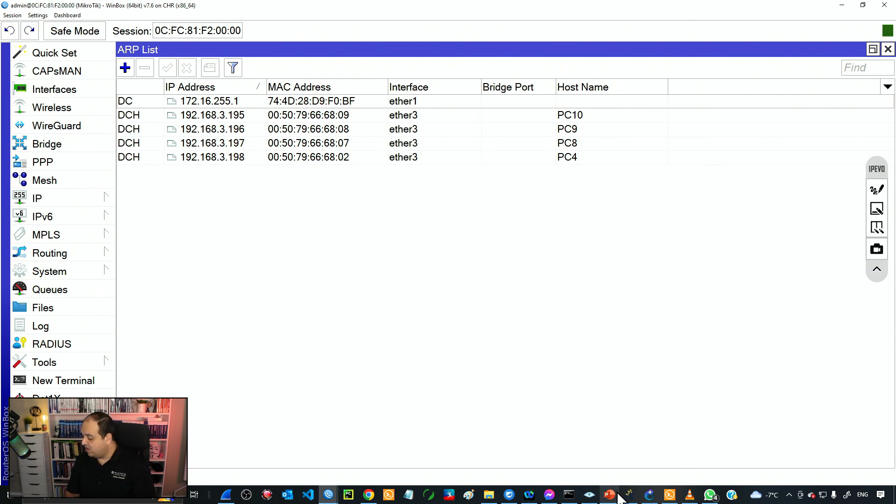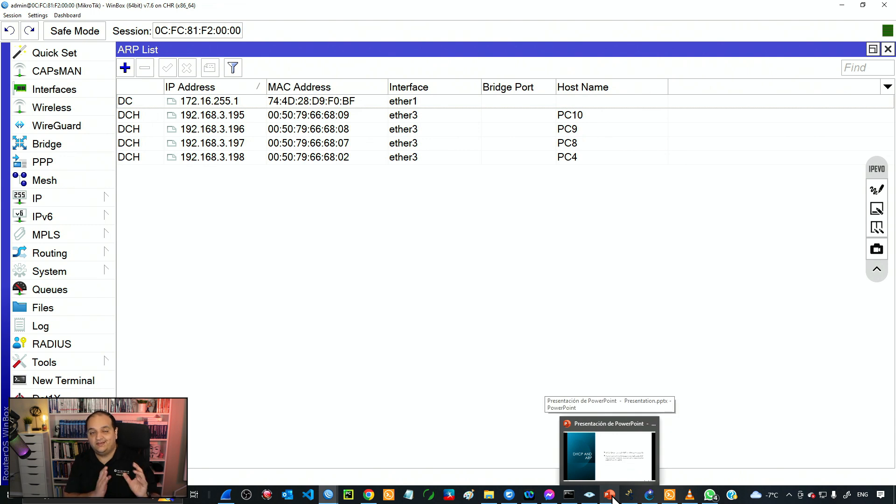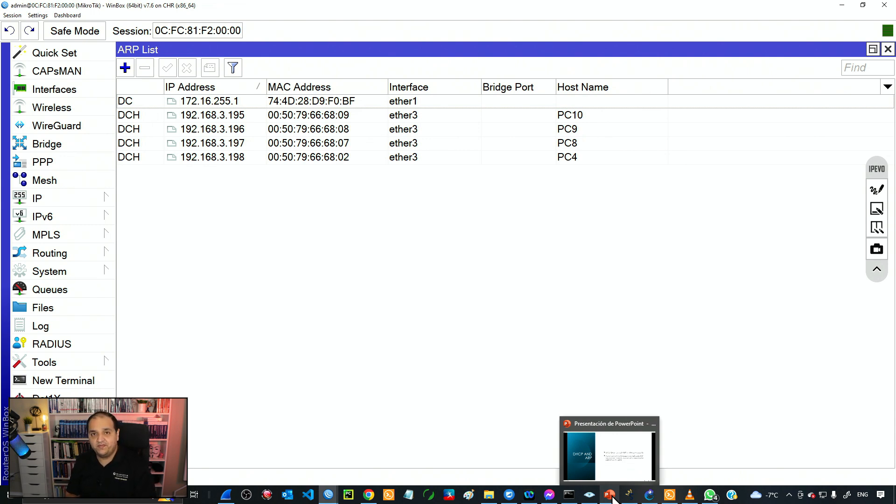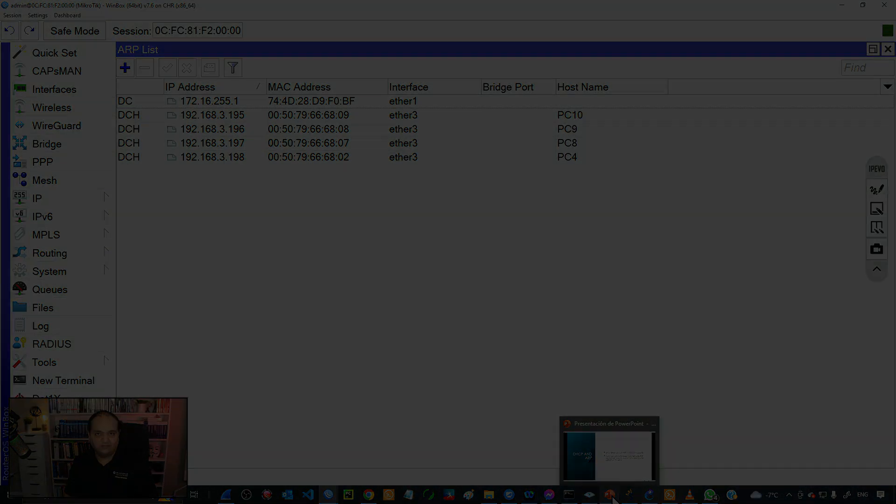This is how we can combine DHCP and ARP. I hope that this class has been informative for you, and I hope to see you in our next section. Thank you.